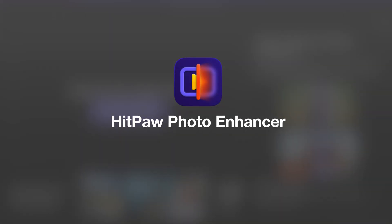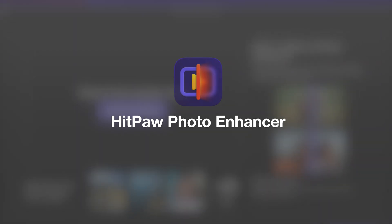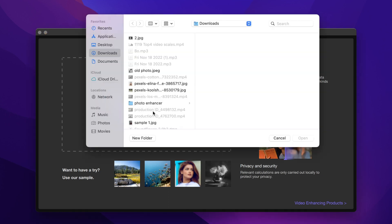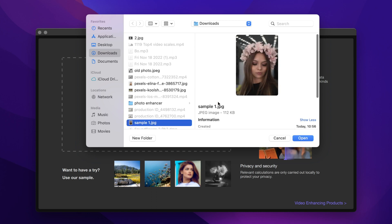In addition, if you want to unblur some photo but not in Tinder, I recommend you another AI tool called Hitbox Photo Enhancer. The free download link is in the description. Download and launch it, and I'll show you how to use it now.